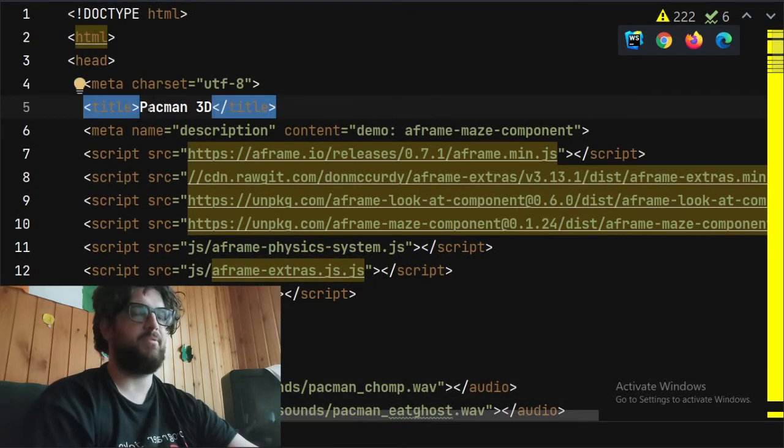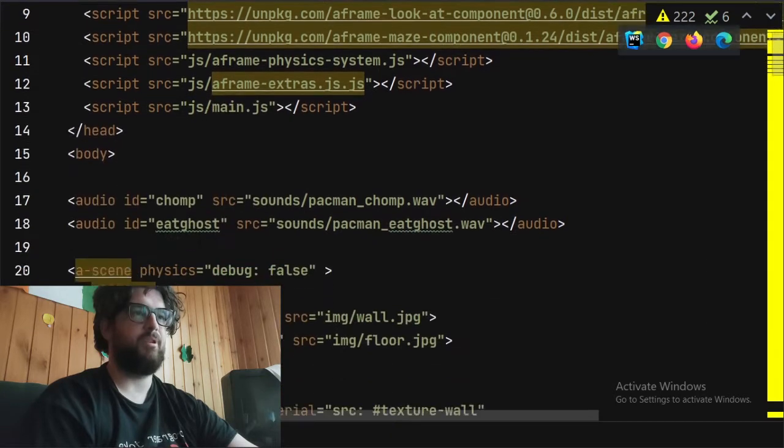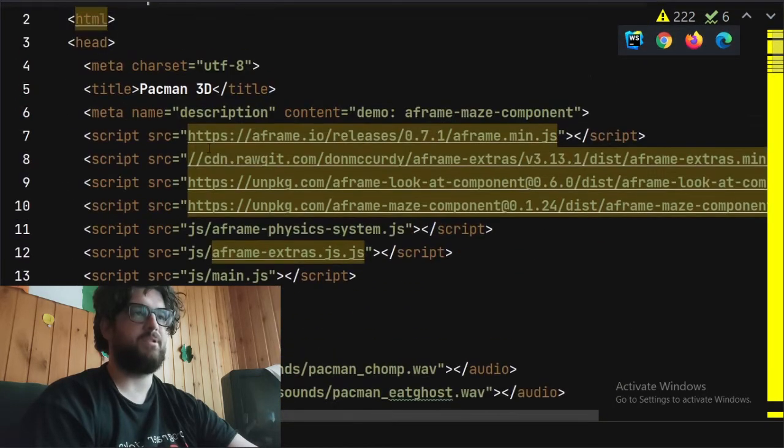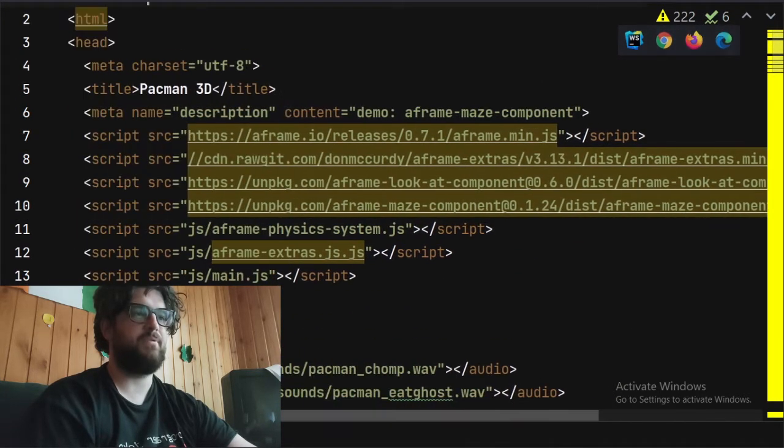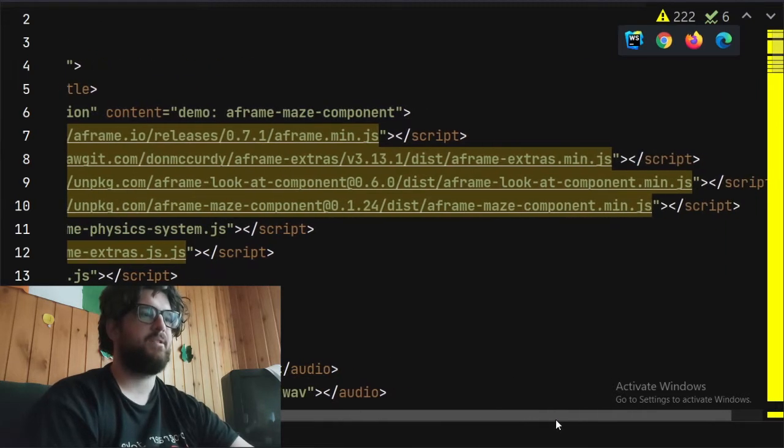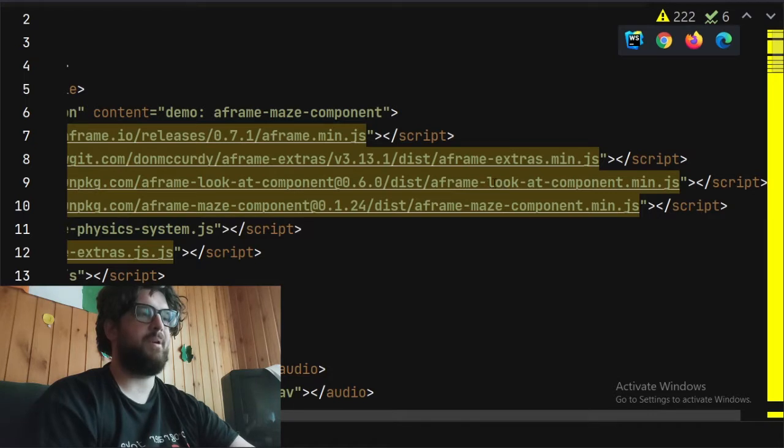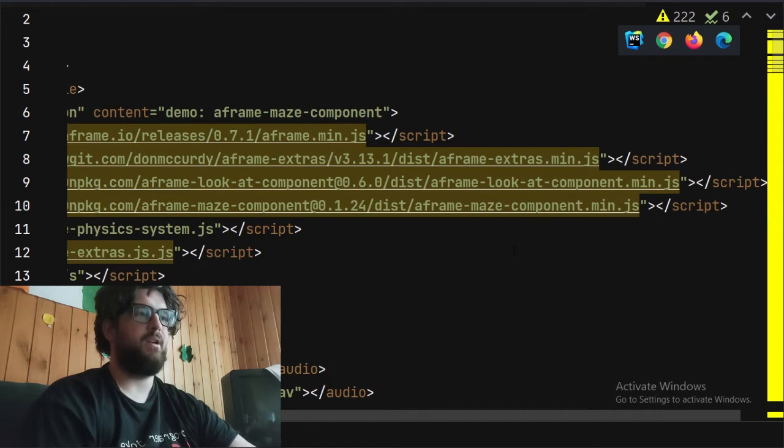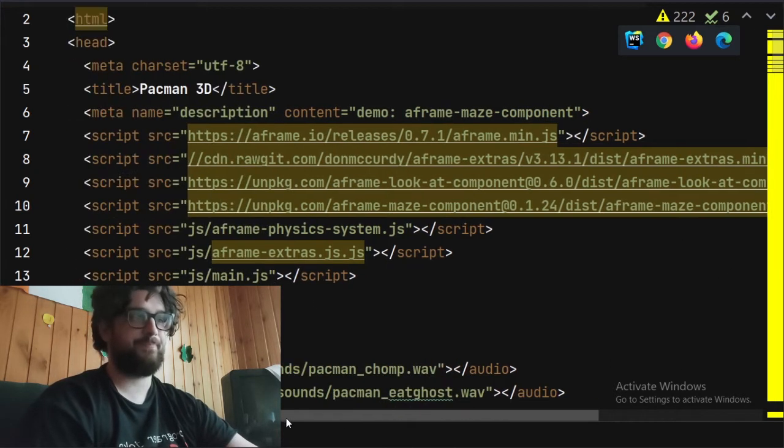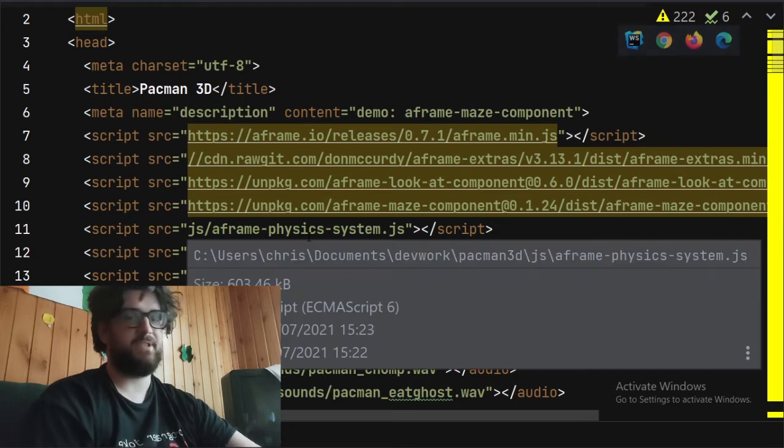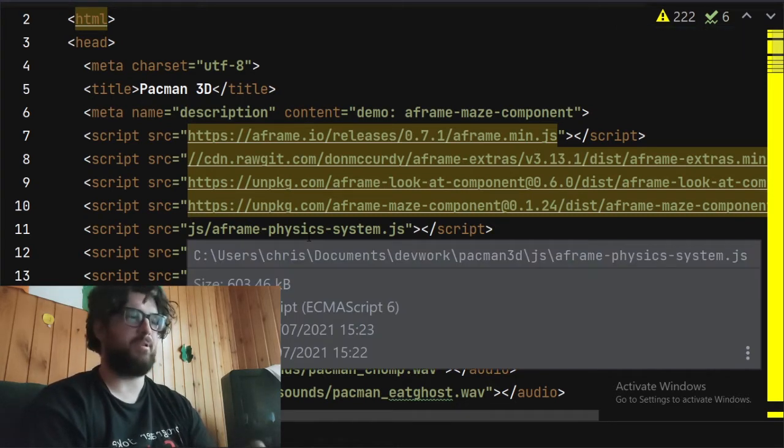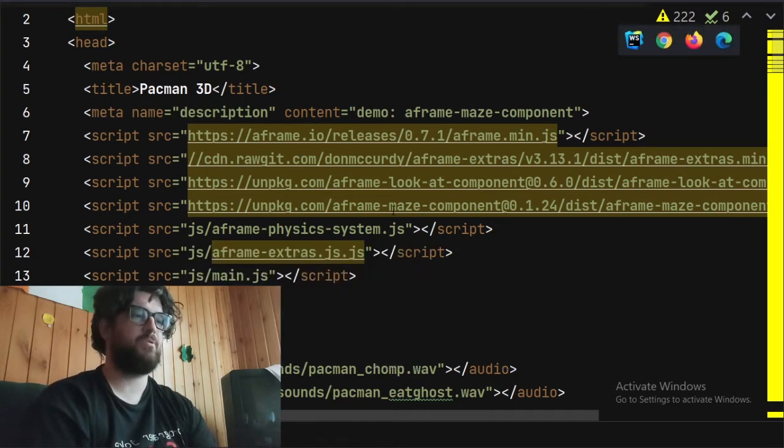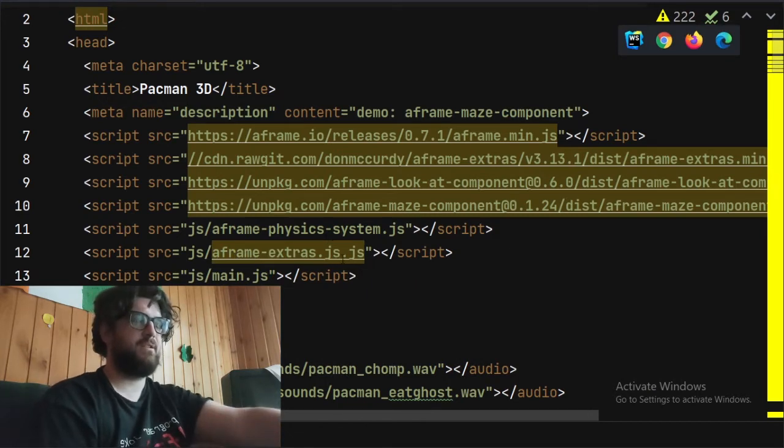So, first off, we've got the HTML file. We've got just a generic HTML file, we're using a few different A-frame libraries: obviously A-frame itself unified, A-frame extras is also used, and A-frame maze component, which is what generates the enemies, and also physics system. You need physics in there because you don't want the player to go through the walls.